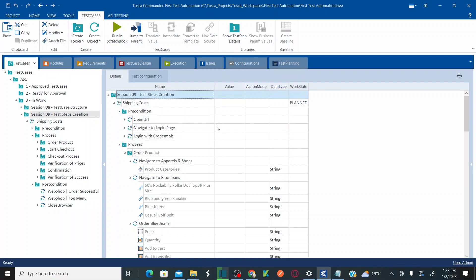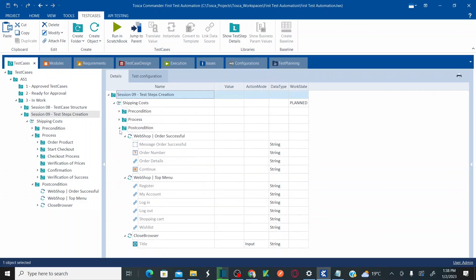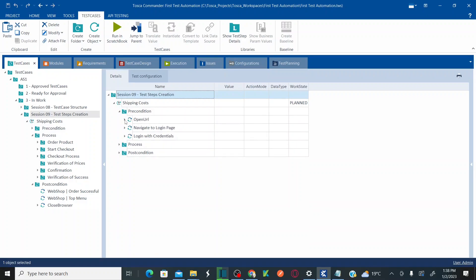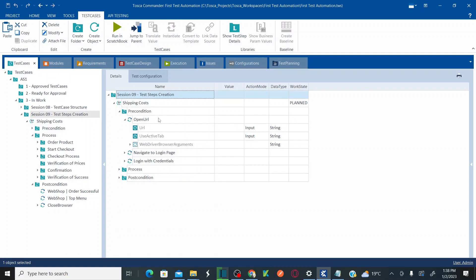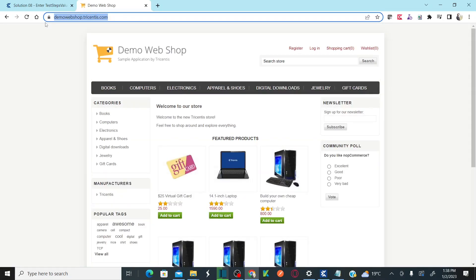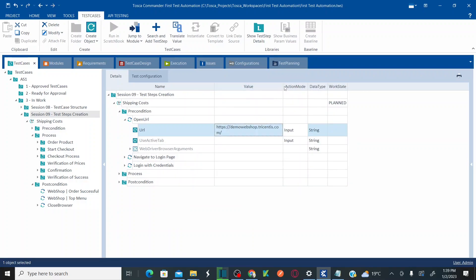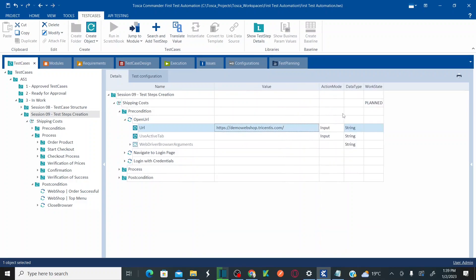Let's populate the values one by one. In precondition, first we'll be opening the URL. Under the open URL module you have the URL field — here you need to enter the demo webshop URL. Copy the demo webshop URL and paste it here. As soon as you paste the URL, the action mode will turn to input.